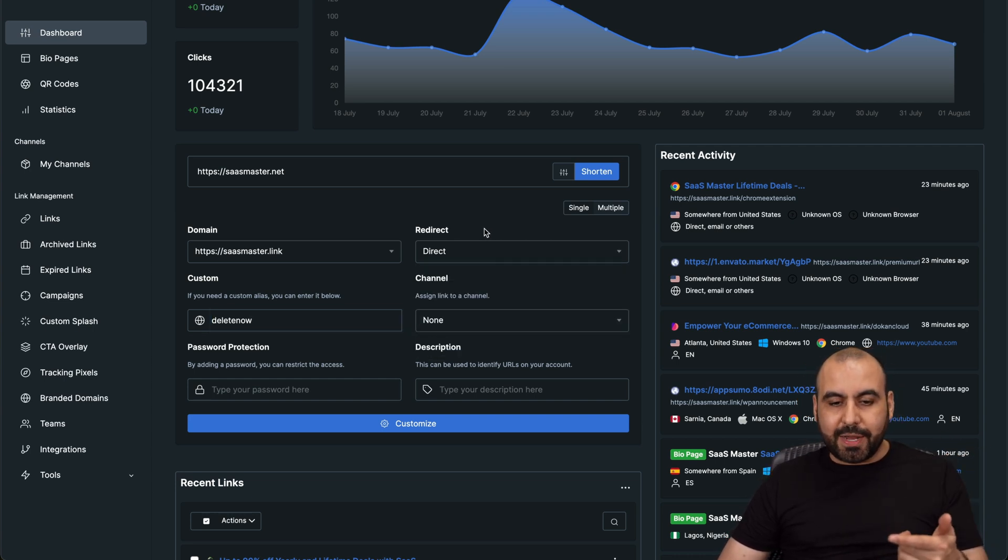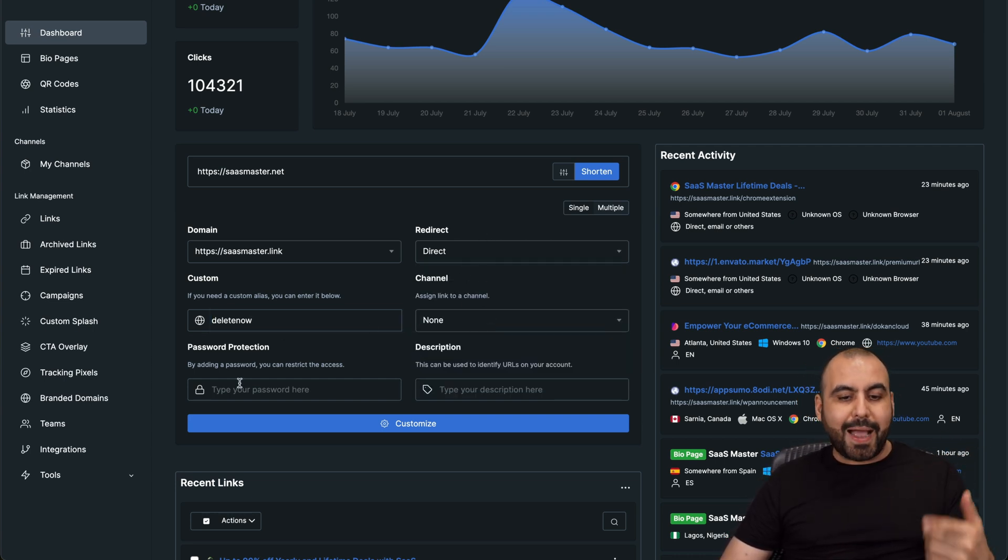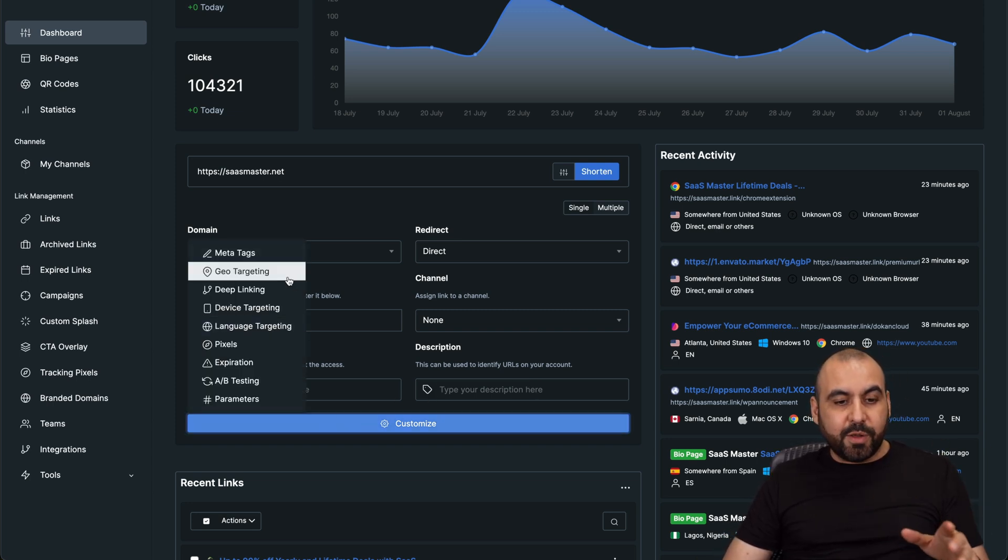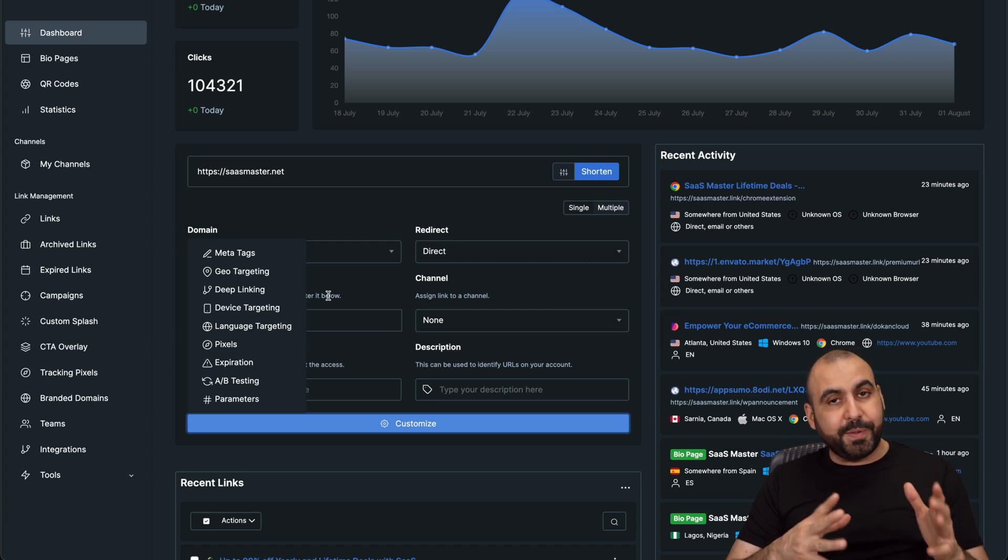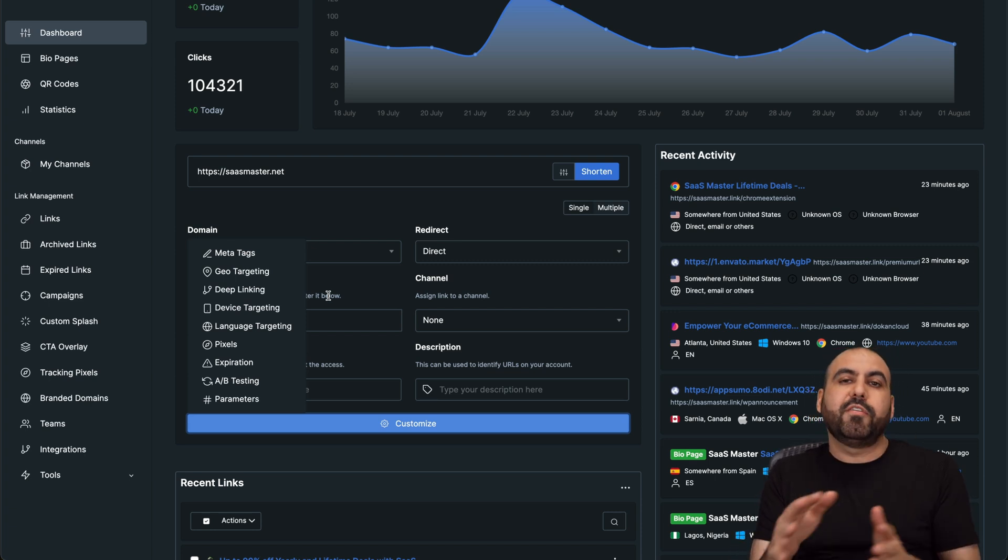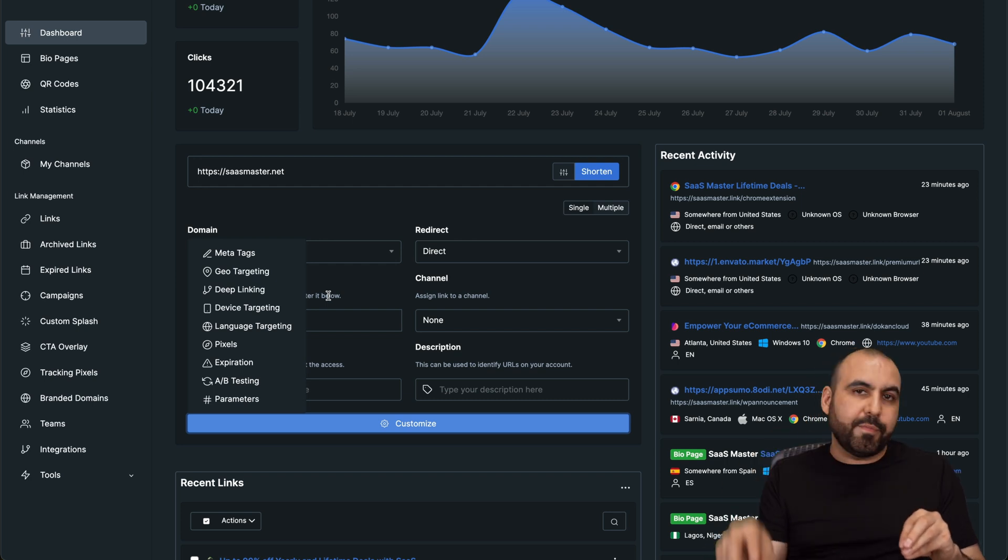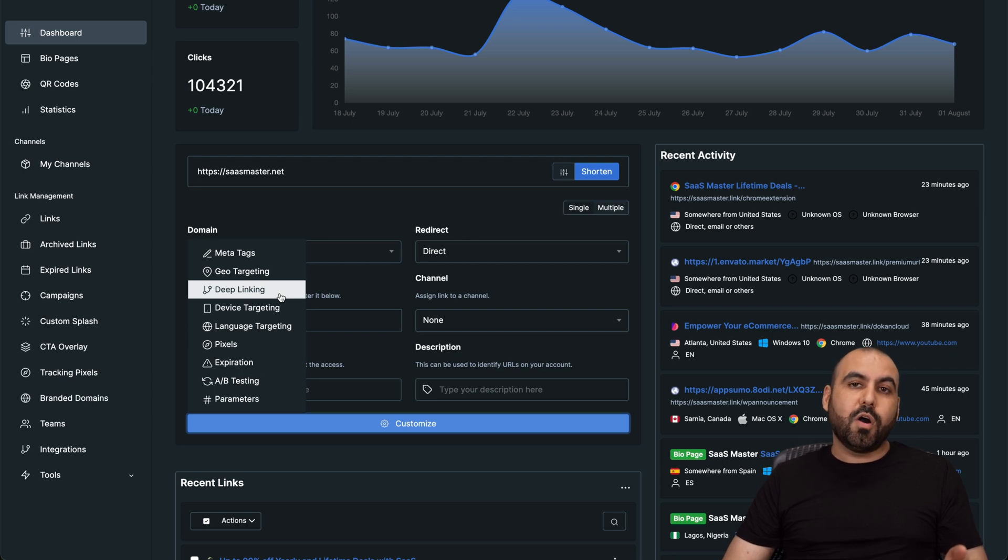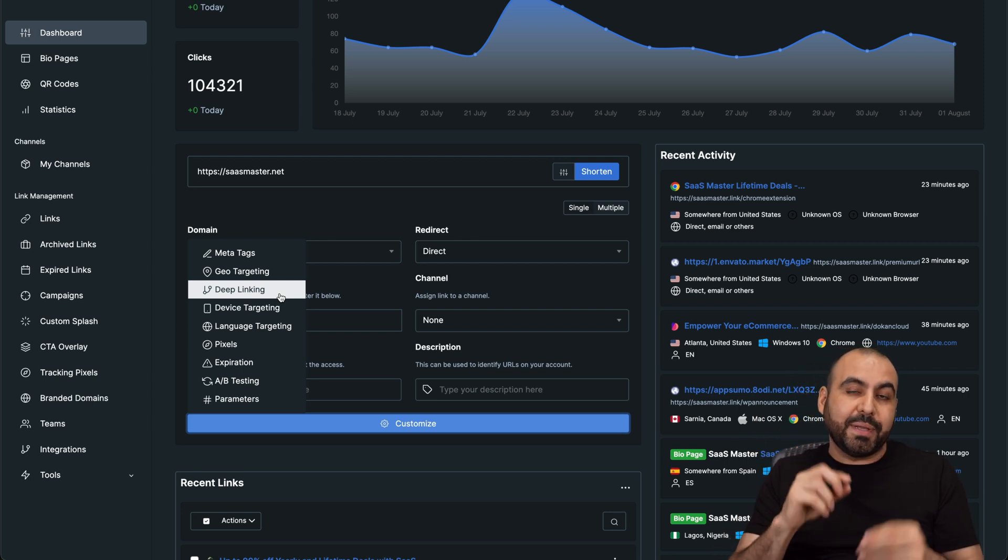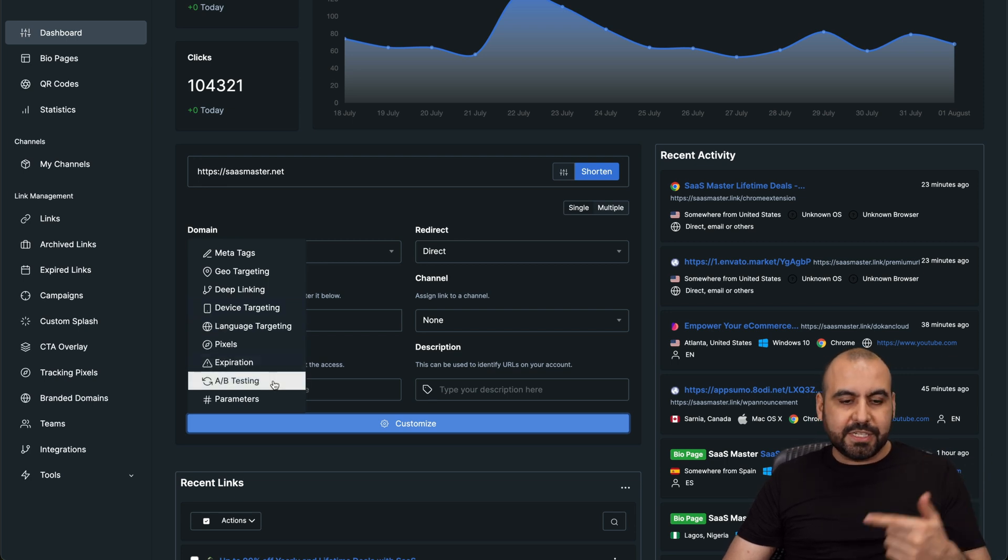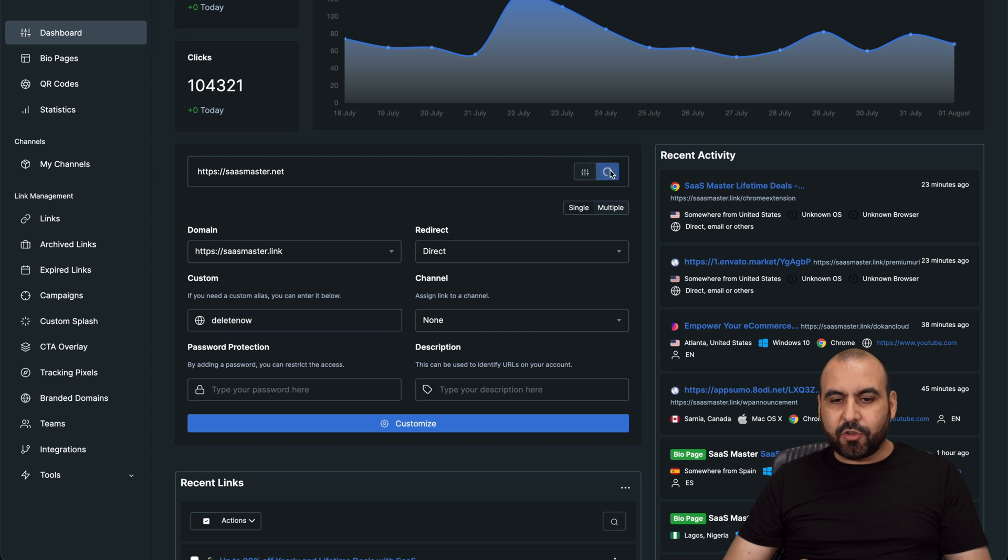You can use the redirect option. You've got your channels that you can previously create password protected. You can add a description and there's more options in customized. You've got meta tags, you've got geo targeting where you can target countries. That means that if they are English speaking countries, you have a certain link. But if they speak Spanish, you have another link where it sends them to a different page where it's in Spanish. You can also do deep linking. So if it's a Facebook page that you are shortening, it can go to your mobile app. It'll go to the app instead of the browser device targeting, language targeting, pixels, expirations, A-B testing and parameters, a whole bunch of options. This is the custom slug. So let's go ahead and shorten this.